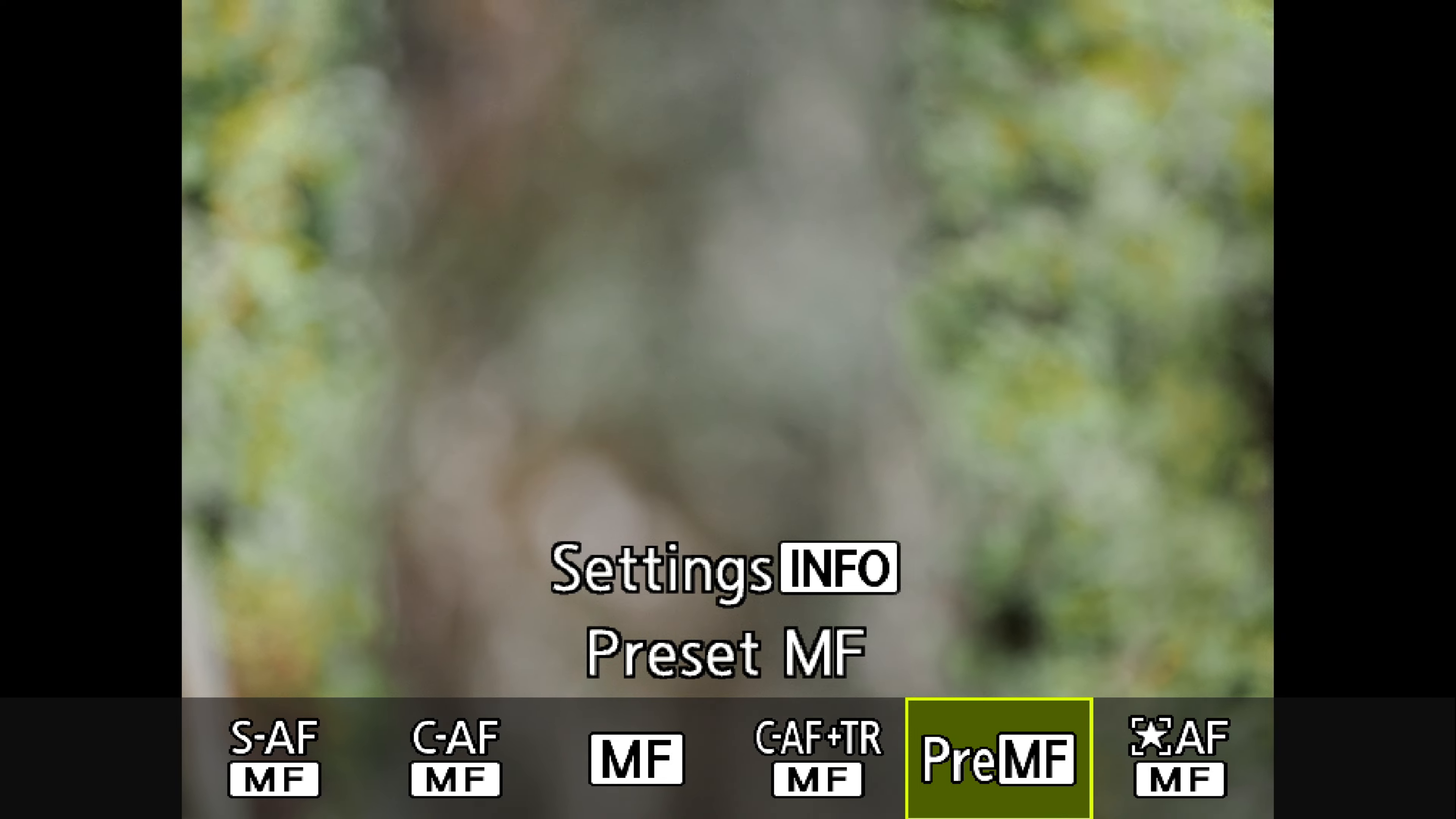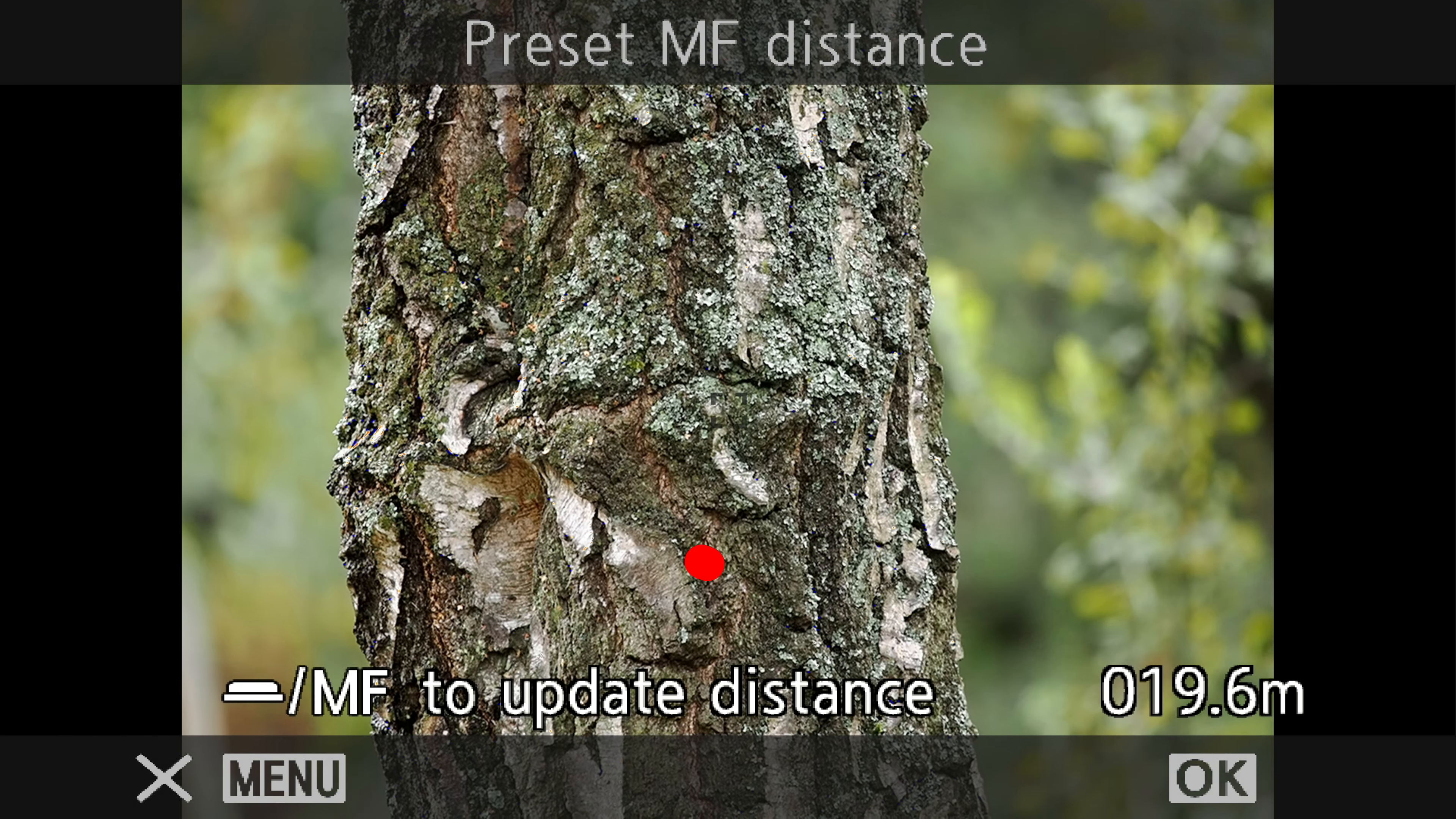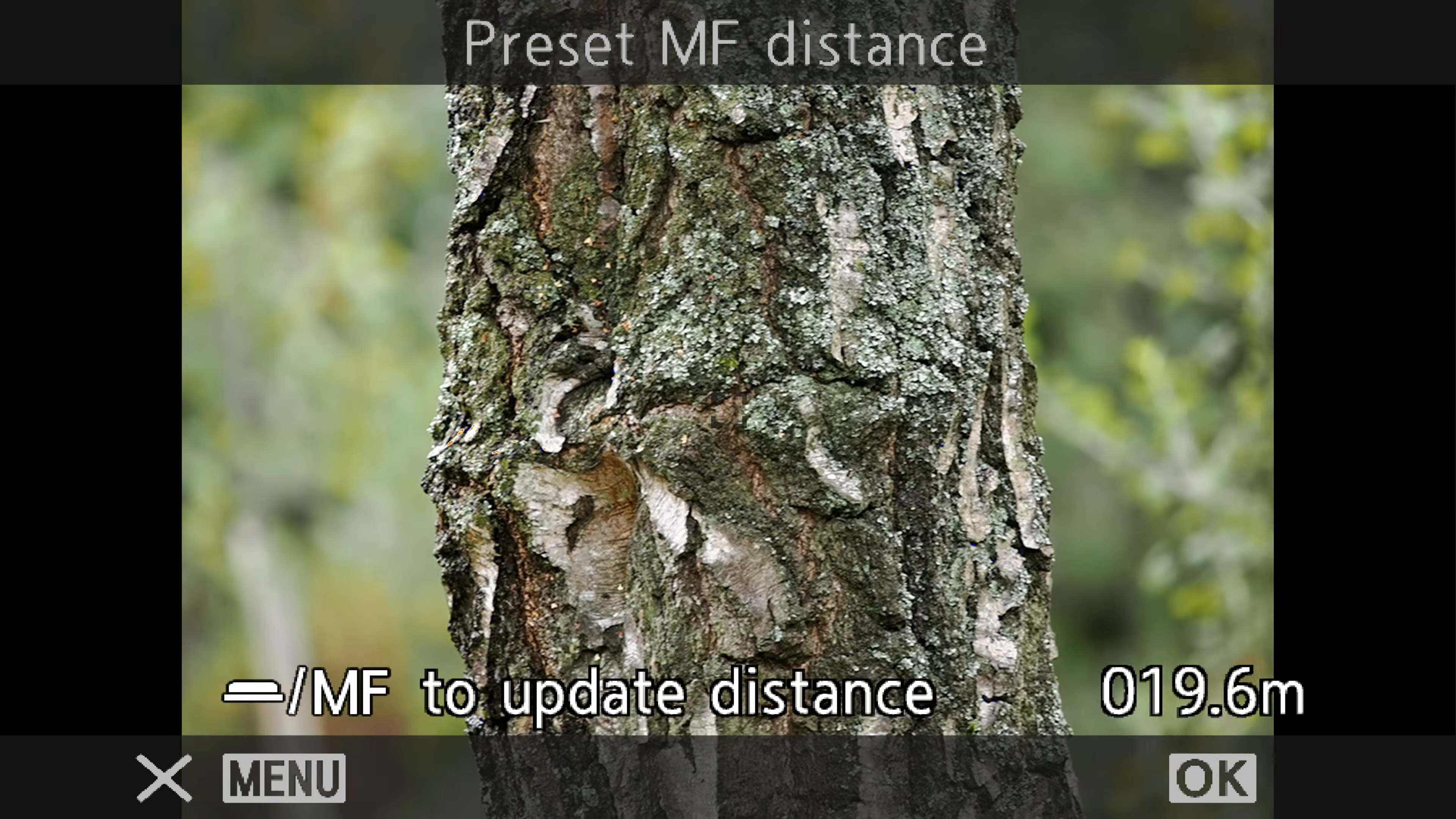Now notice it says Settings Info. Press the Info button on the back of the camera. Now press the Autofocus button and it's measuring the distance of that tree. It tells us it's 19.6 metres away. We'll round that up. We'll call it 20 metres.